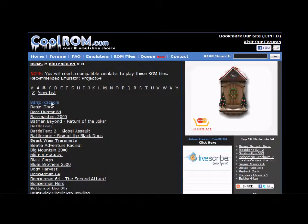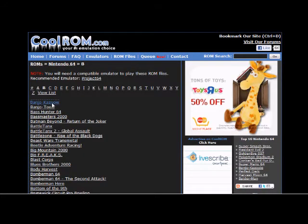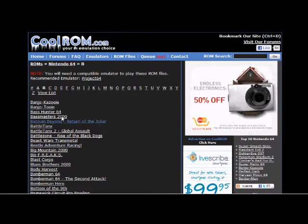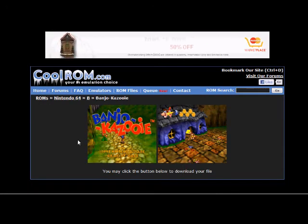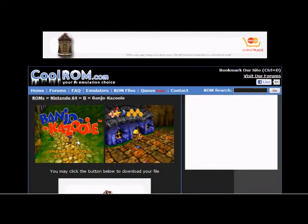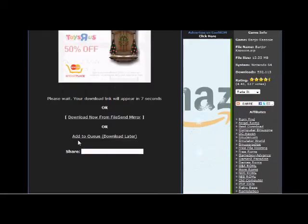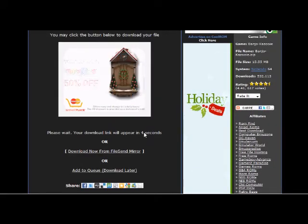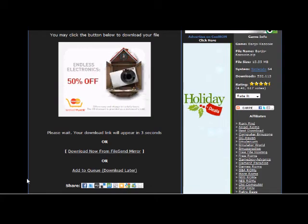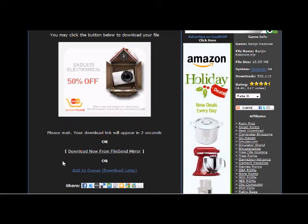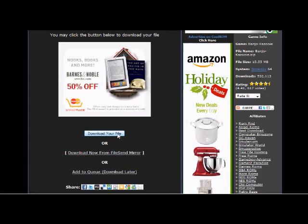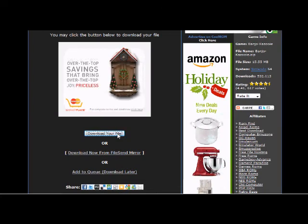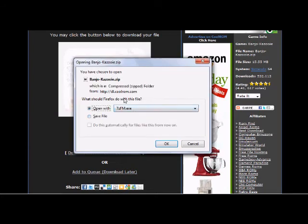Banjo-Kazooie is the first one so I'll click on that. We have to wait a few seconds before the download appears. Then we're going to go ahead and click on 'Download your file.' When prompted to open with, you need to choose your zip extraction program and hit OK.